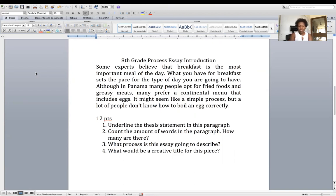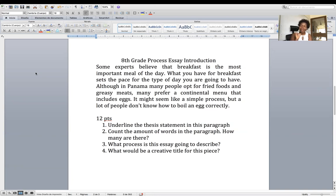Number three: what process is this essay going to describe? That answer is found in your thesis statement. So if you were able to figure out which of these sentences — remember, it's one sentence — is the thesis statement, then you'll be able to figure out what process is going to be described.